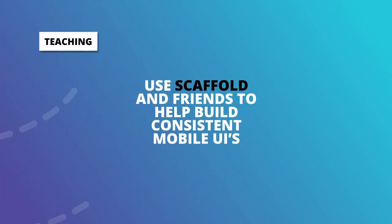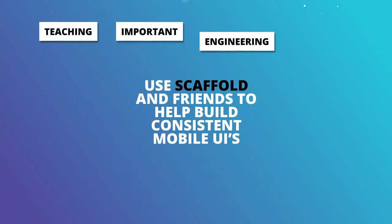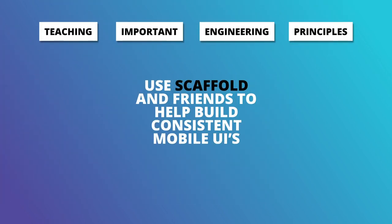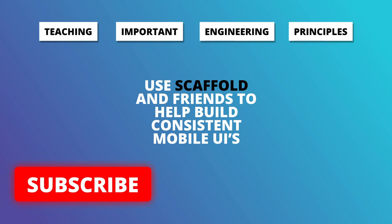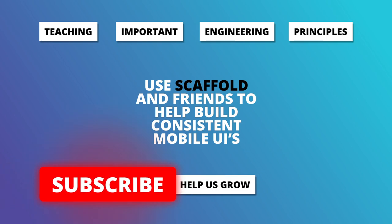That is the basic anatomy of a Flutter mobile view. Use the scaffold and friends to help build consistent mobile UIs, and please don't forget to subscribe to this channel.